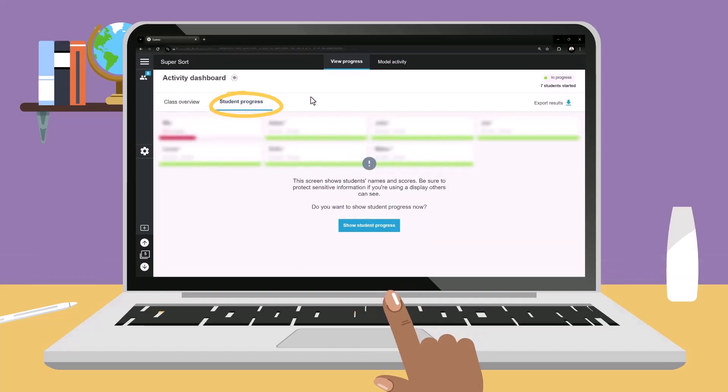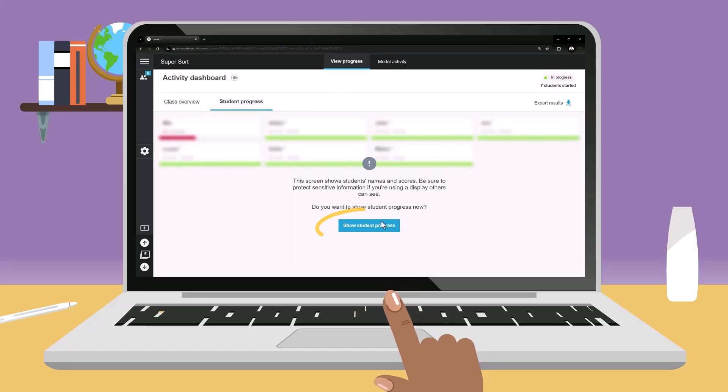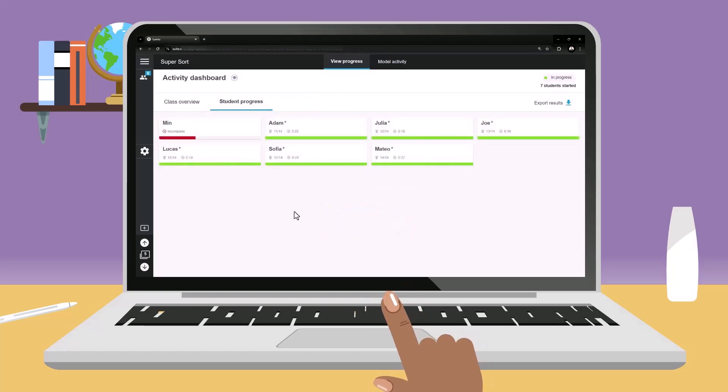Click on the Student Progress tab at the top of the screen to see individual results. To ensure student information is private, wait to select Show Student Progress until your screen is not visible to the class.